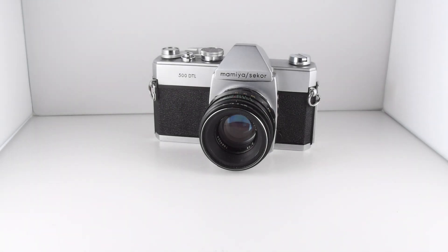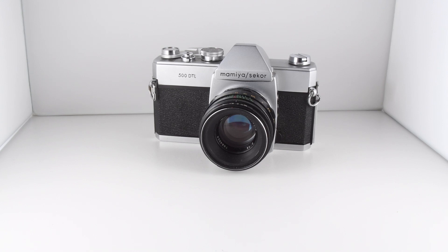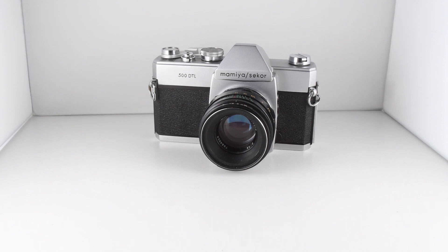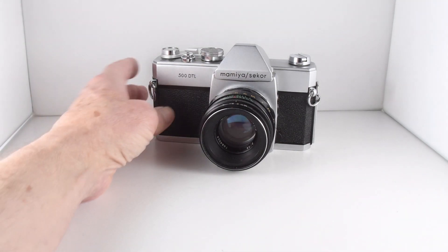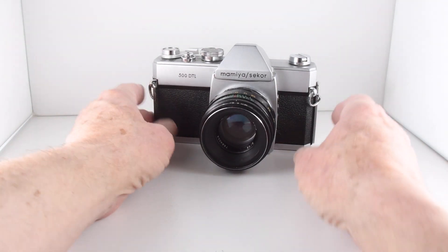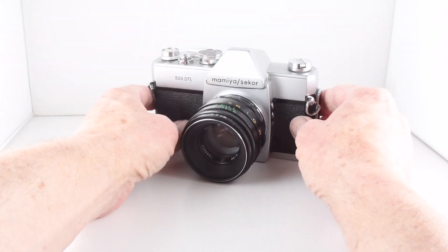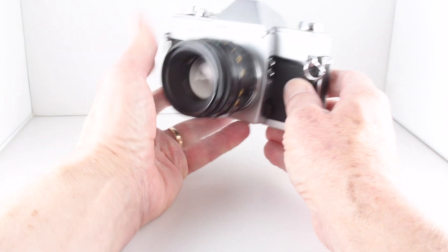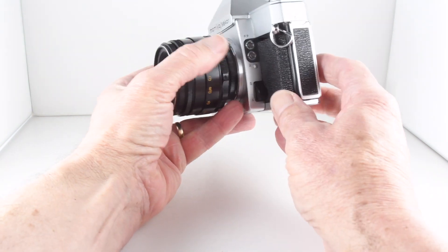Camera number 38 of 365 is the Mamiya Secor 500 DTL. DTL stands for dual through the lens metering, and it refers to the camera's ability to select via a switch